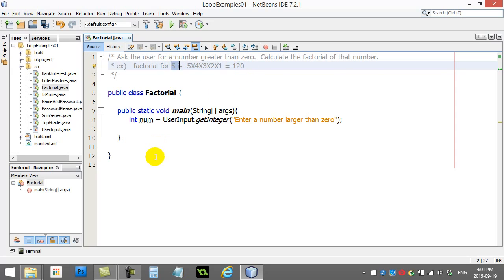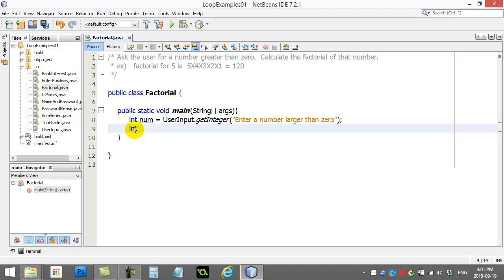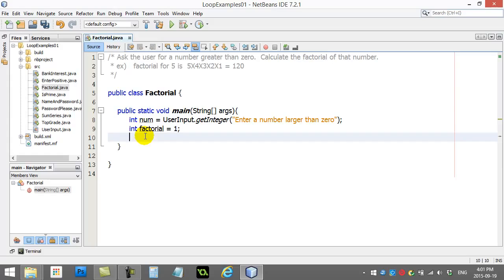User enters a number. You'll see here I've already got the user enters the number part. That's perfect. And I'm going to make a variable here called factorial and set it equal to 1. And now here comes my loop.